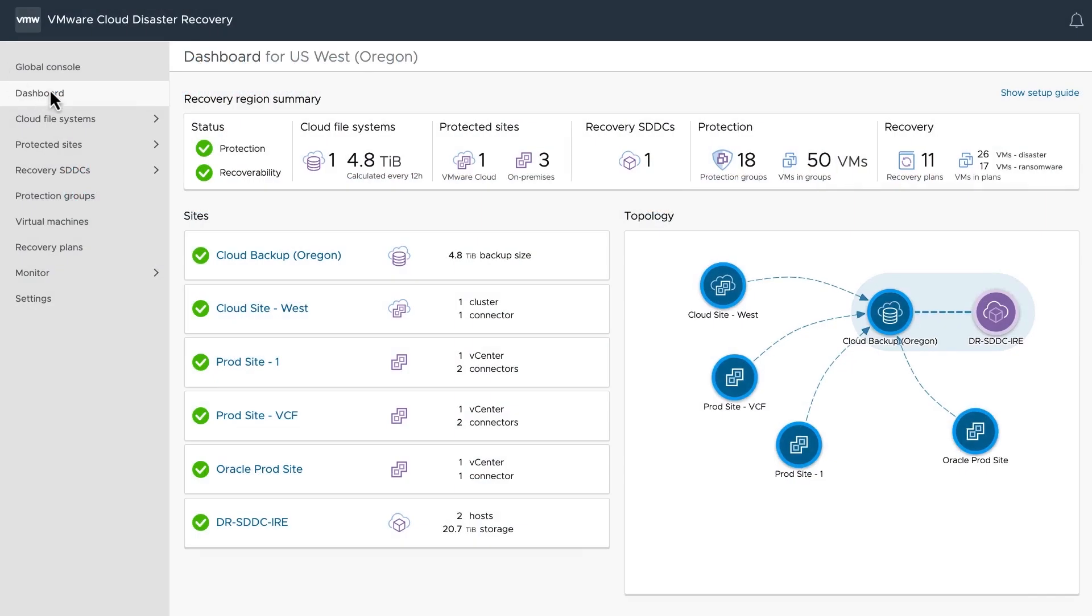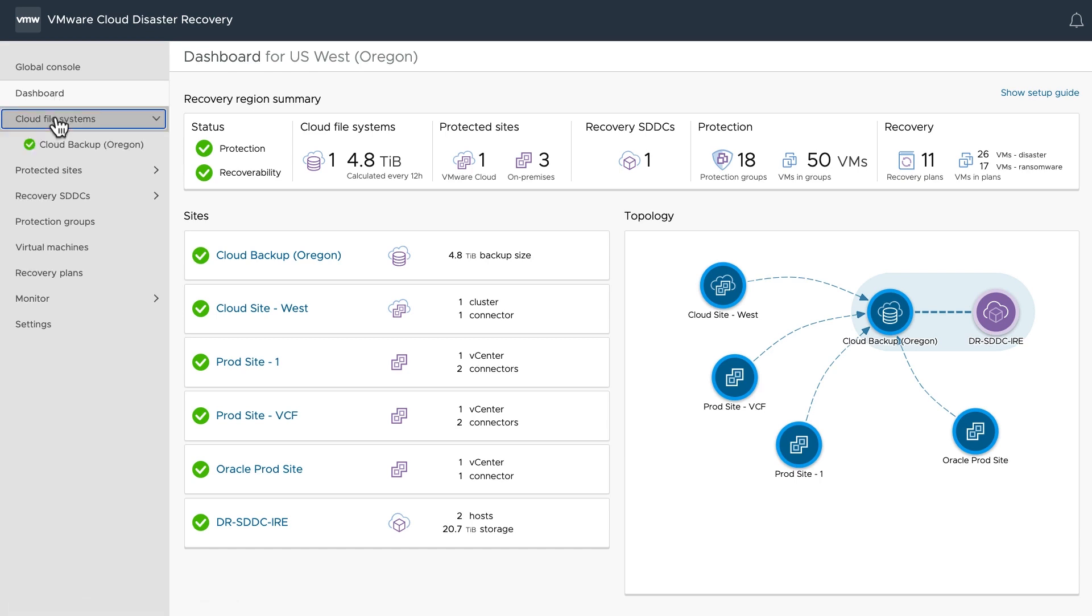VMware Ransomware Recovery is equipped with a step-by-step workflow that guides users through the four key steps in the ransomware recovery process.